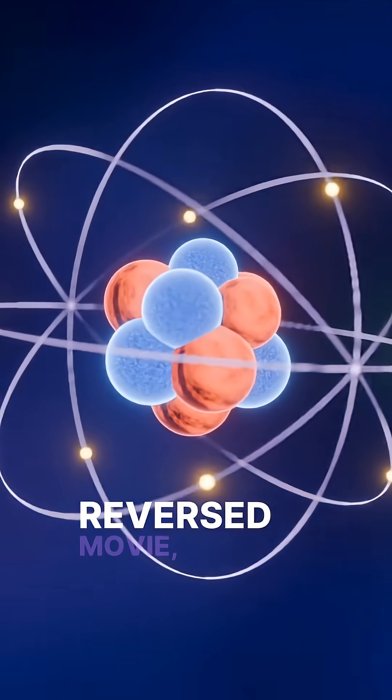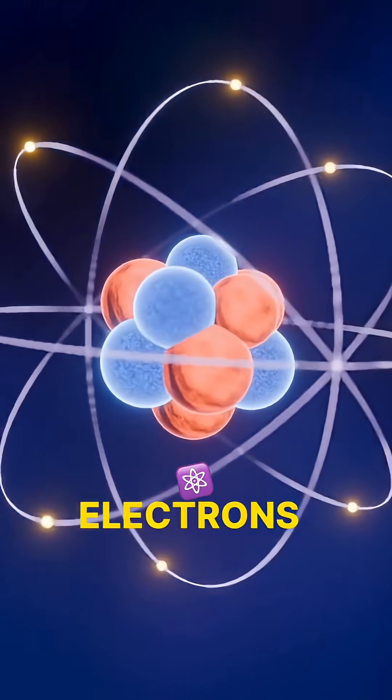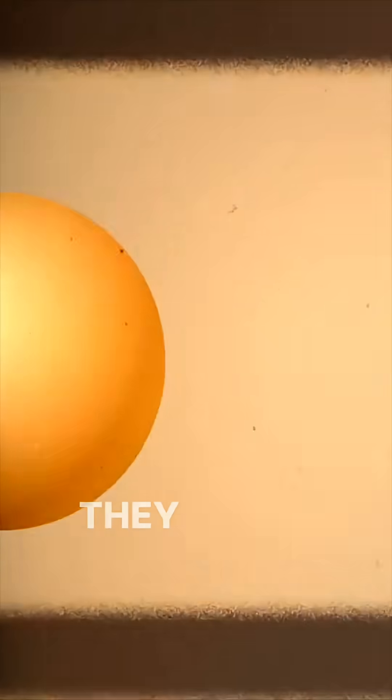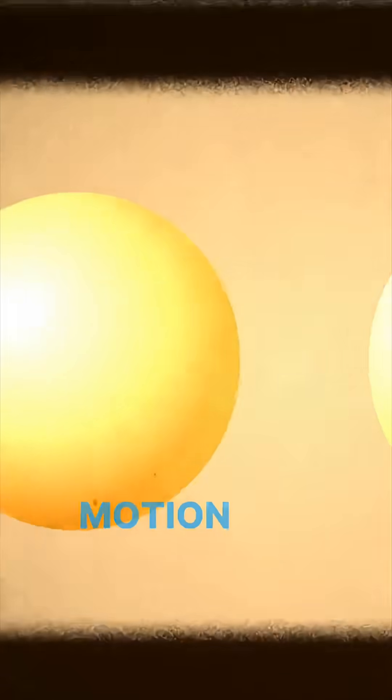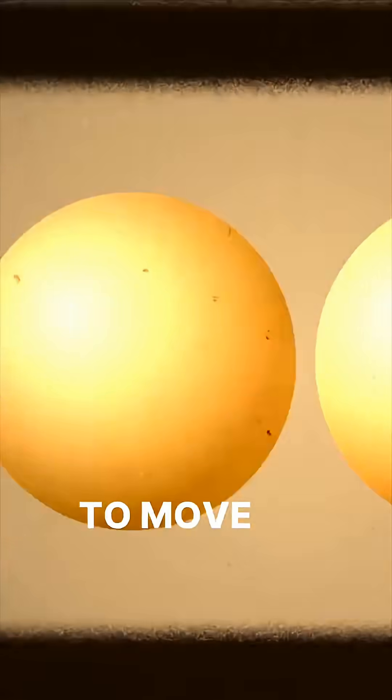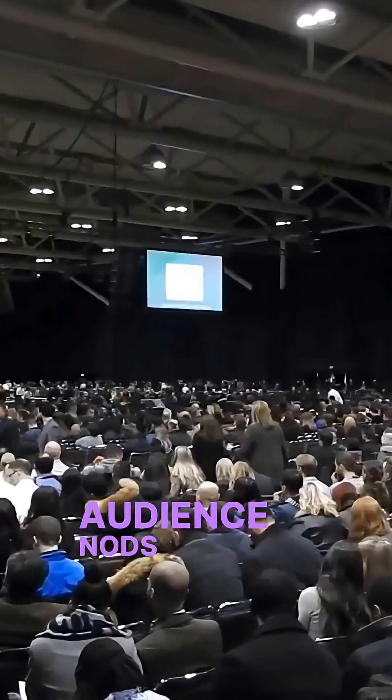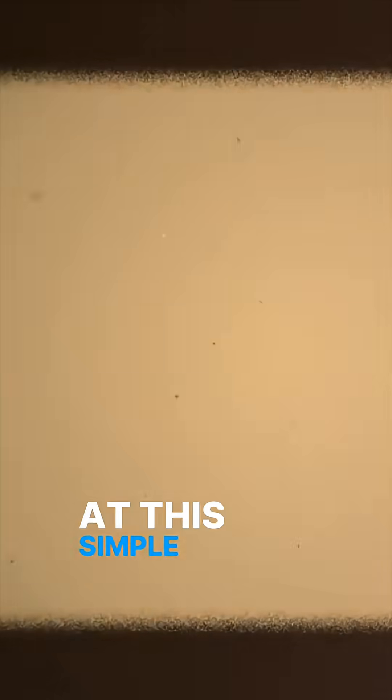In this time-reversed movie, two electrons hurtle towards each other. They get closer and closer, with their repulsion growing. Eventually, they halt in their motion and start to move away again. And with nothing out of the ordinary, the audience nods in approval at this simple display of physics.